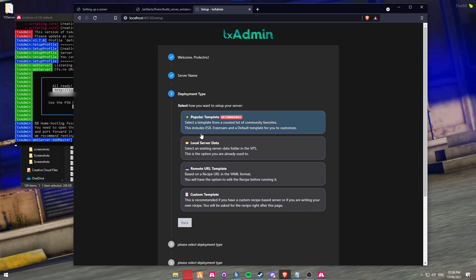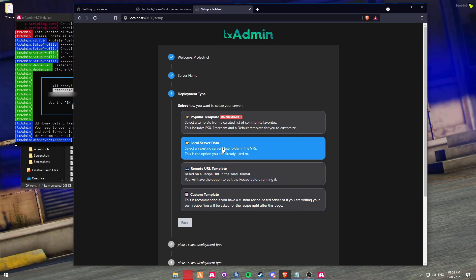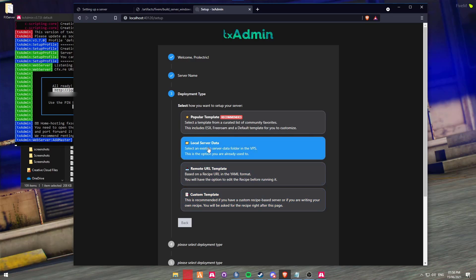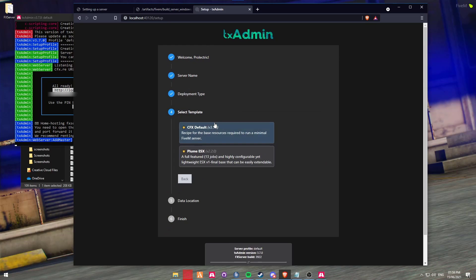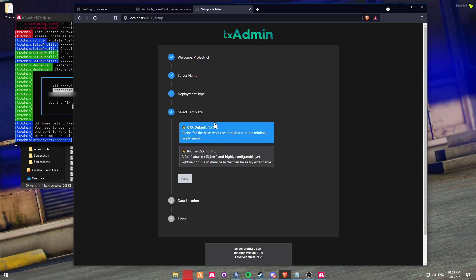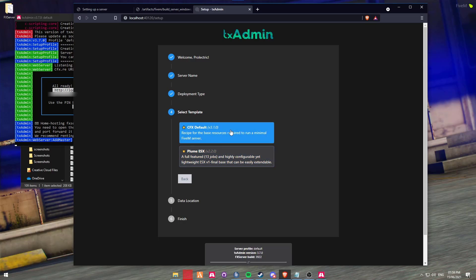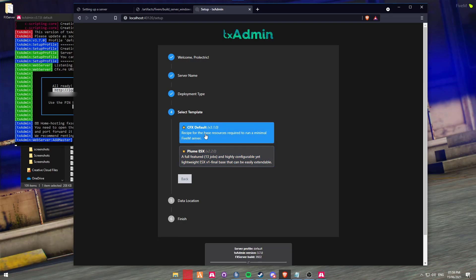TXAdmin comes with a range of different templates. We don't want to use Custom, Remote, or Local - make sure to look into these as they might be the best options for you. However, because we're going to be creating an FX server, we're going to click on Popular Template. Here you can use an ESX-based template or a CFX template. The CFX will allow us to run vMenu and stuff like that. ESX is a framework that's economy-based. We're going to be using the CFX default server.